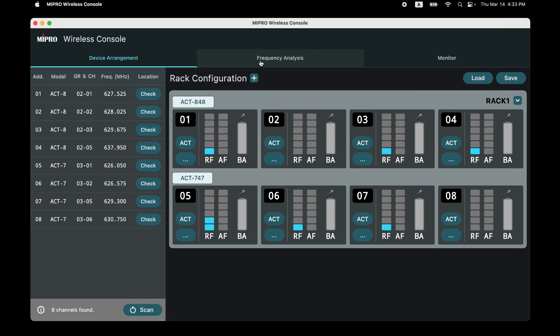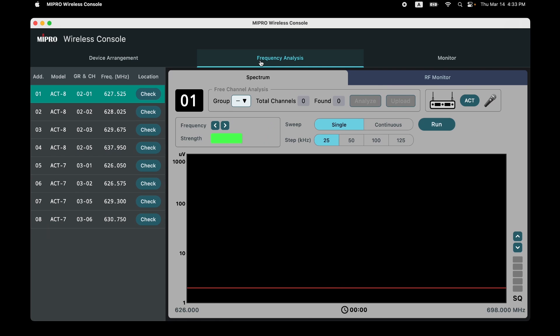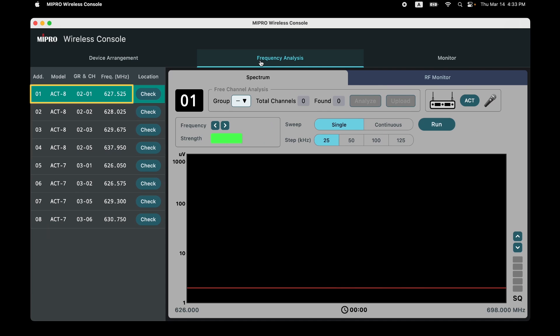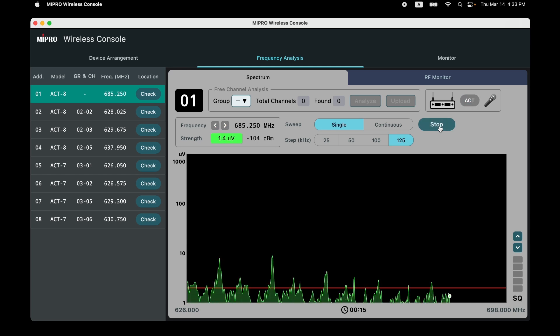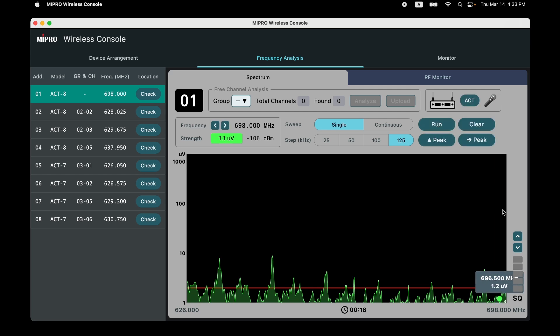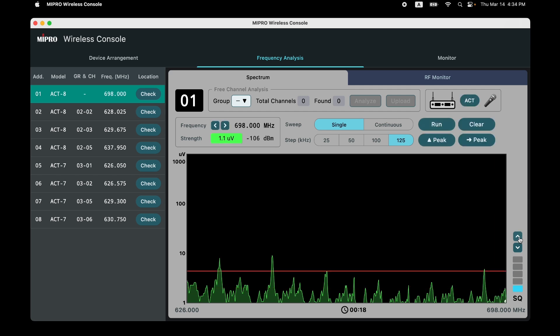Next, move to the Frequency Analysis page, where you can manage your RF system. Select one ACT 848 device. The sweep mode includes single mode and continuous mode. For the sweep step, choose the wide grid for a quick scan. Click Run to quickly scan interference signals in the environment. When the scan is complete, set the SQ level higher than the RF background noise.